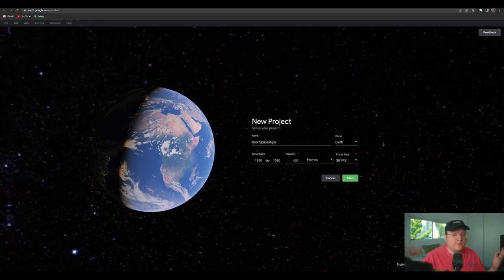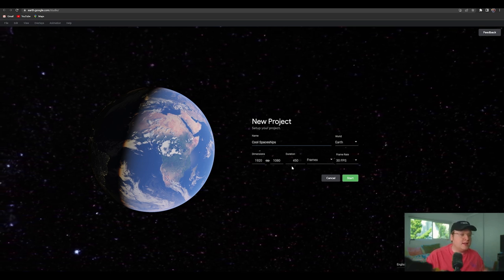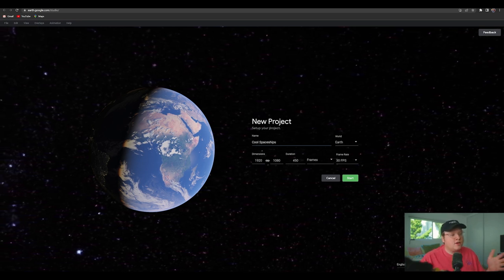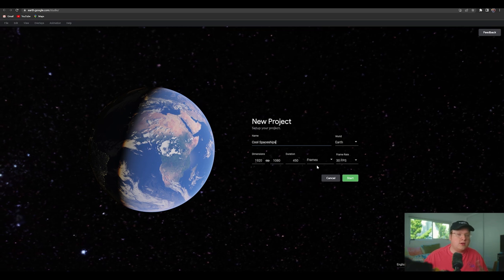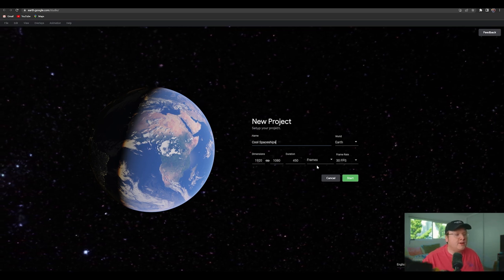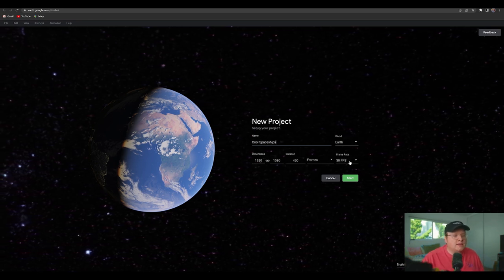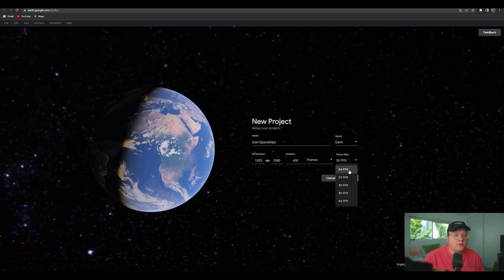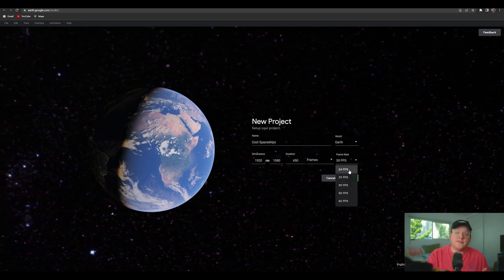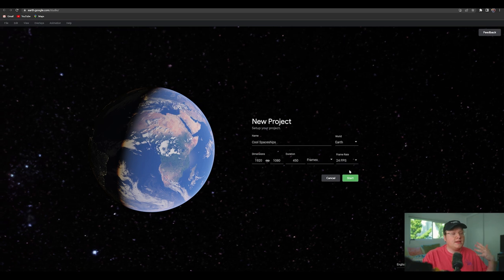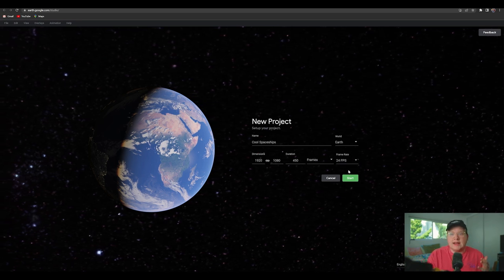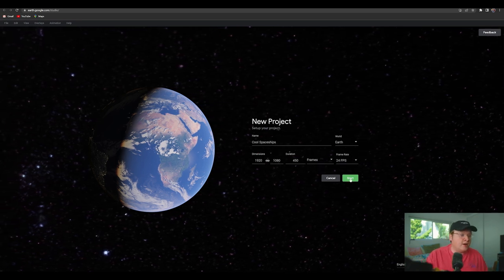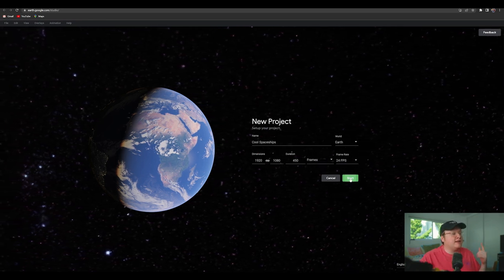1920 by 1080 is fine, HD, 450 frames will be okay, you can adjust that later. And the frame rate will change to 24 frames per second, because that is the cinematic frame rate. So now we're going to hit Start.